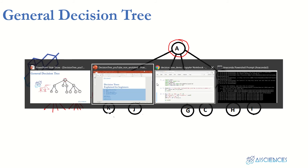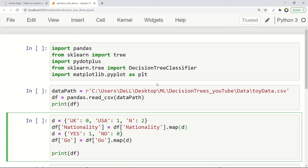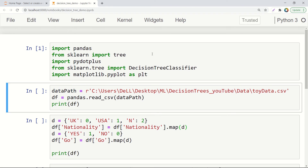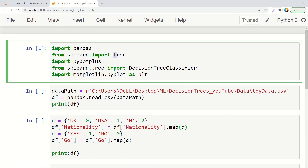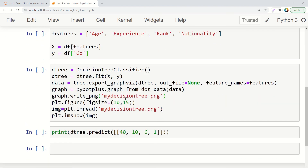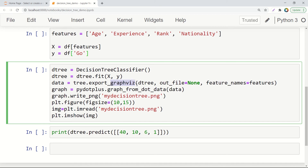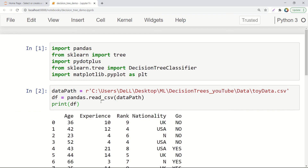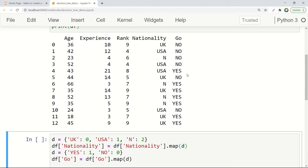Now let's go to Python and see this running. We are going to draw the decision tree graph we saw on the slides. We import pandas for data, tree from sklearn for the decision tree, pydotplus for drawing the graph — you need to install pydotplus, and also graphviz (on Windows, set the path correctly) — and matplotlib for plotting. Next we load and print the data.